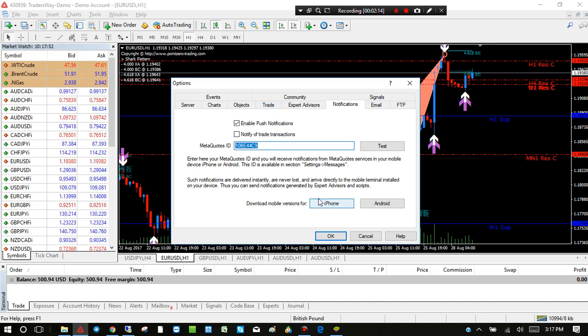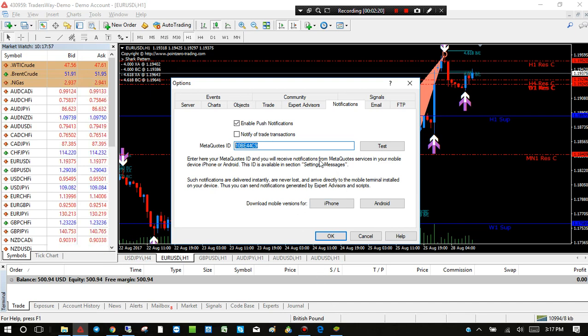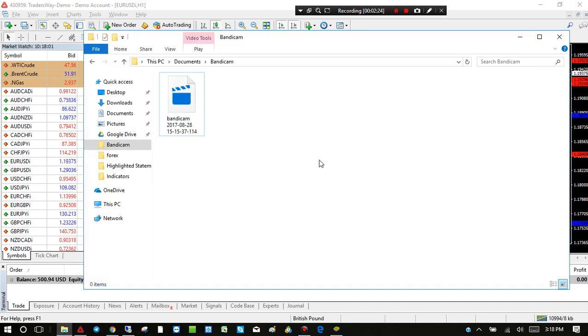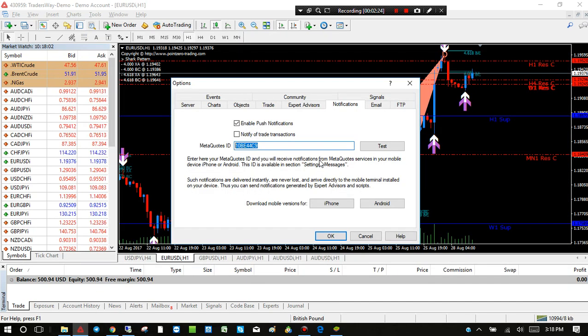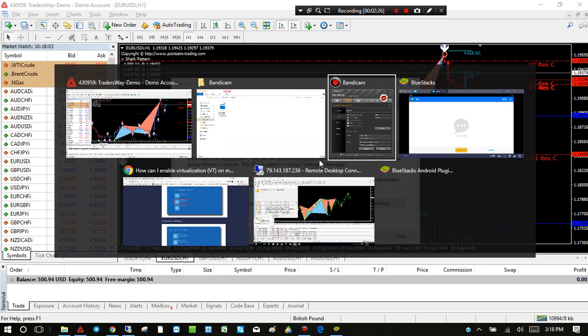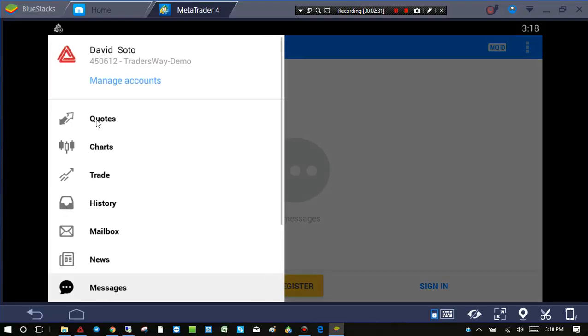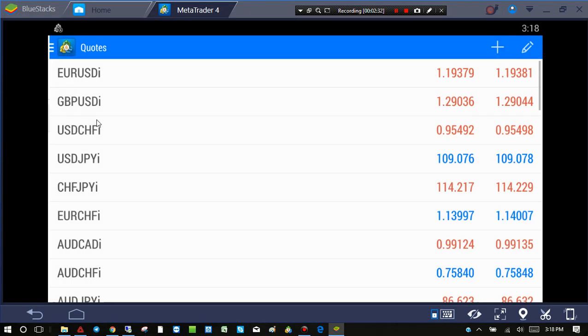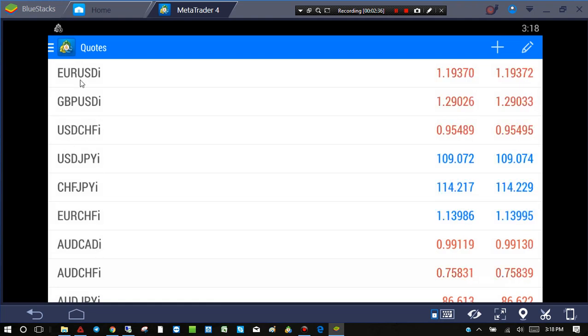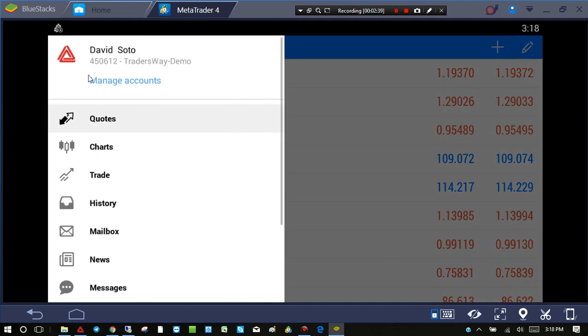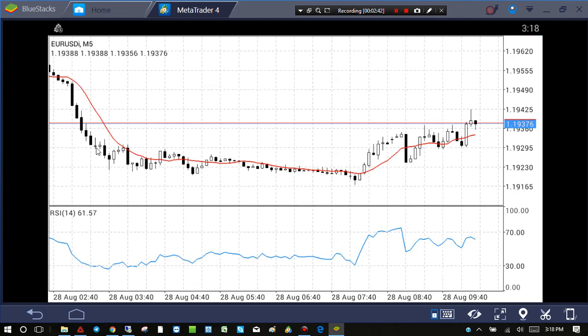Once you have MetaTrader downloaded and installed on your phone, just open it up and it should look something similar to this. You have all the currency pairs here, you might have charts open—I don't know what exactly your phone would look like.